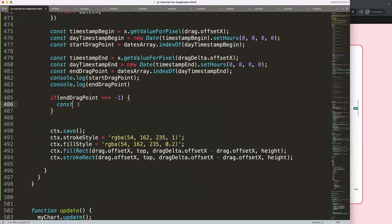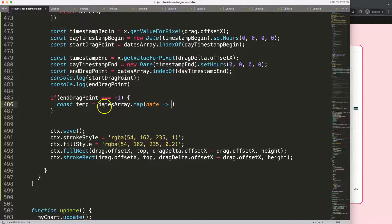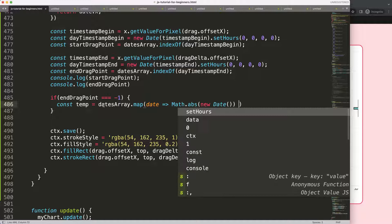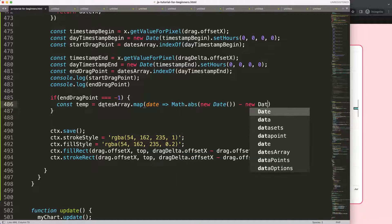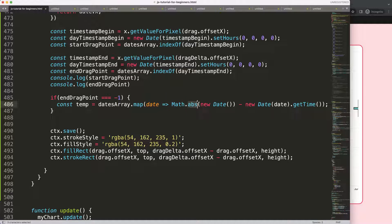I'm going to use a temporary constant — let's call it 'temp' — and then say 'datesArray.map', passing each date. We're going to use Math.abs to create an absolute value, so if it's negative it will be converted to positive. Essentially we compute a new Date minus the new Date from our map array, then call .getTime(). What we truly want is to know the difference — how far each date in the array is from our target date.